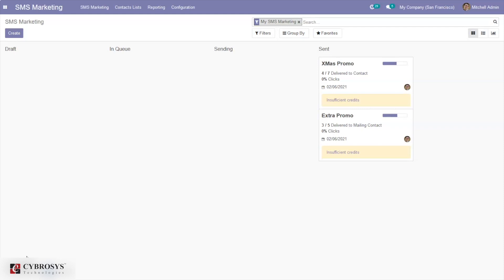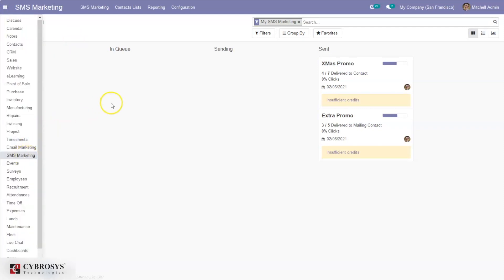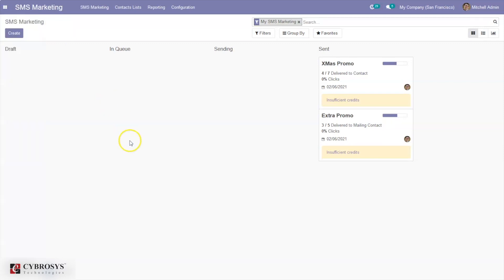In this video, let's go through SMS marketing in Odoo. This is the SMS marketing module, which helps the user identify the best strategy for marketing a product. The user will have to prepare the campaigns and schedule them, then Odoo will help take care of all other stages of the marketing activity.